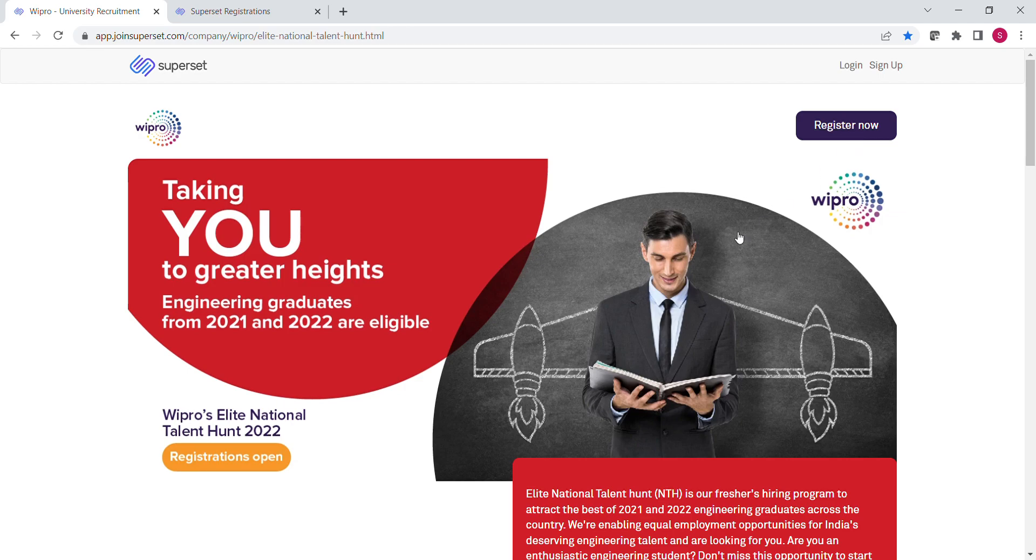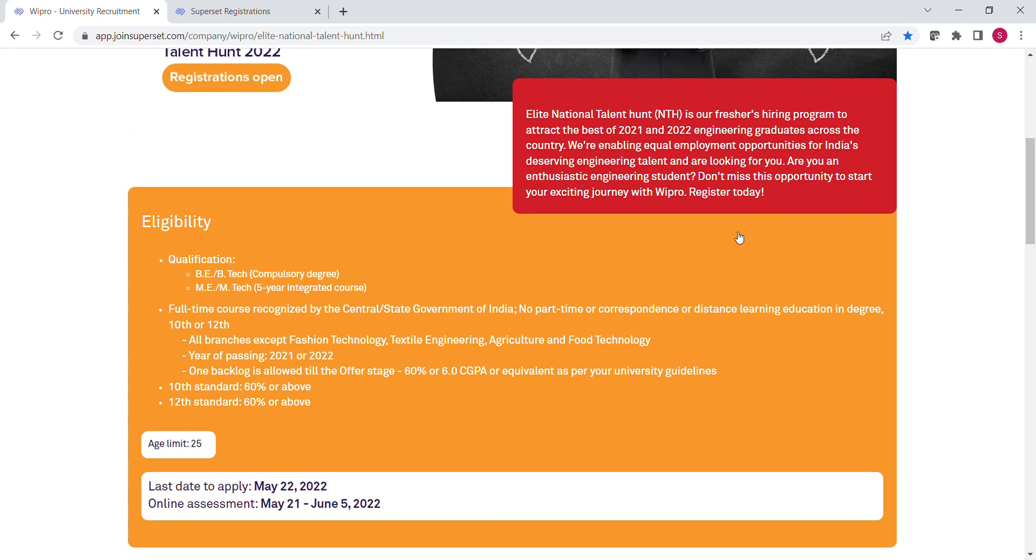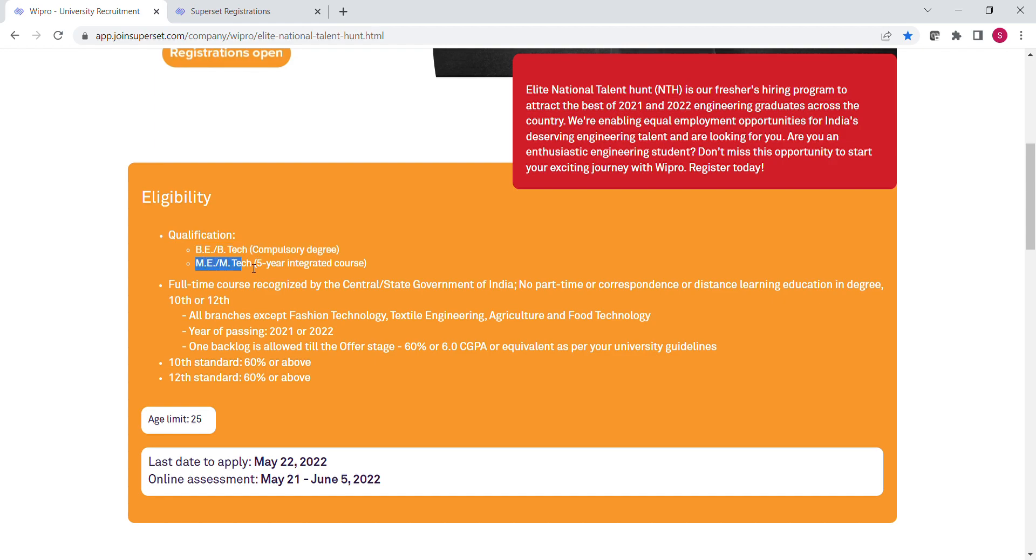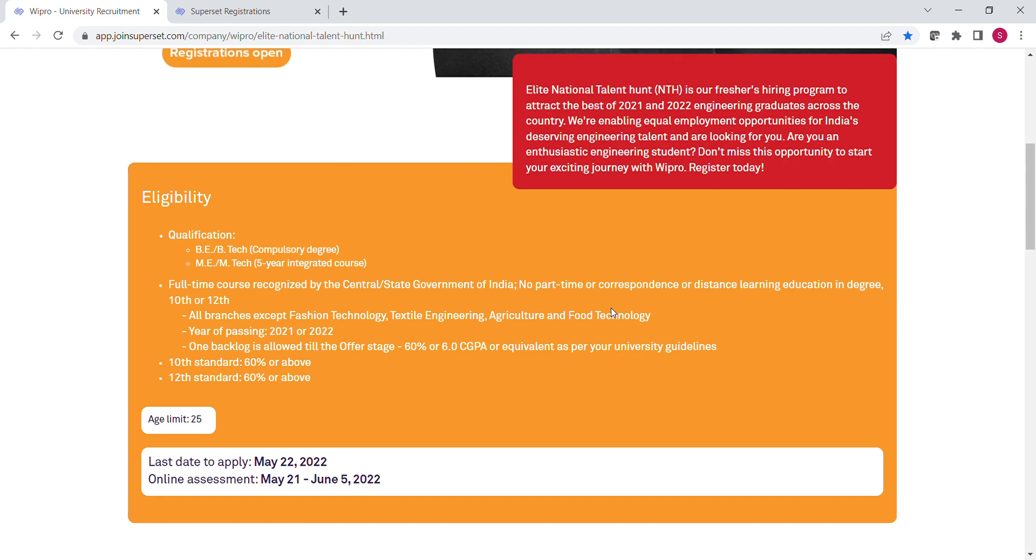But before applying, let's see the eligibility criteria along with some other additional criteria. For applying in this drive, candidates must have the qualification of BE or BTech. It is a compulsory degree, or ME, MTech qualified candidates can also apply. Candidates with qualifications like BSc, MSc are not eligible for this drive.